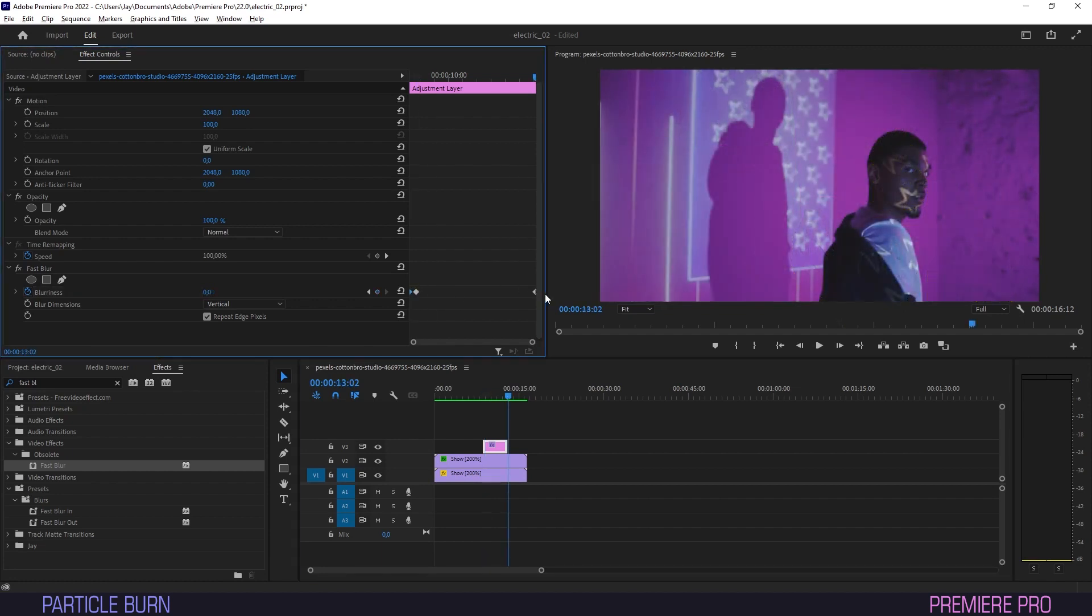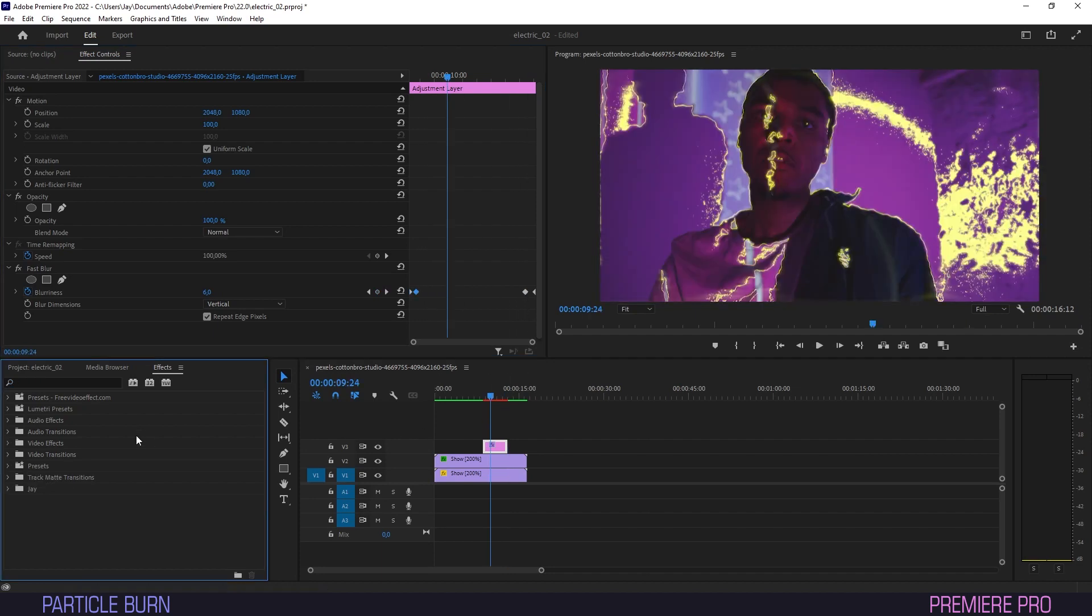Now we'll add two last keyframes to end the blur for the effect. The first one at 100, the final one at 0.